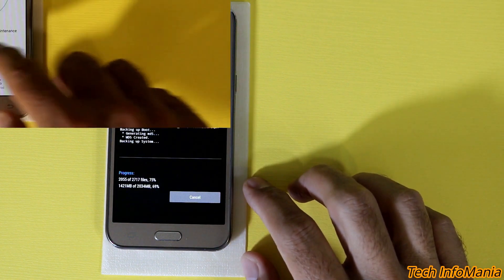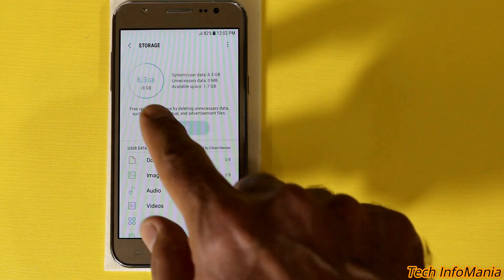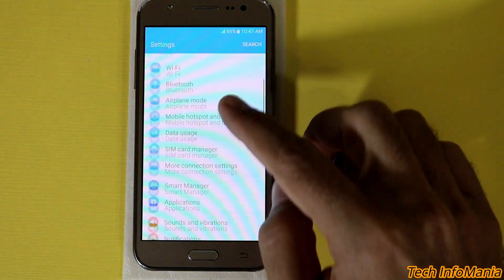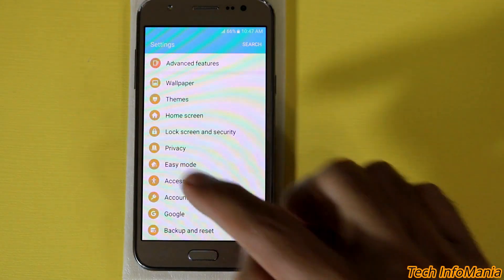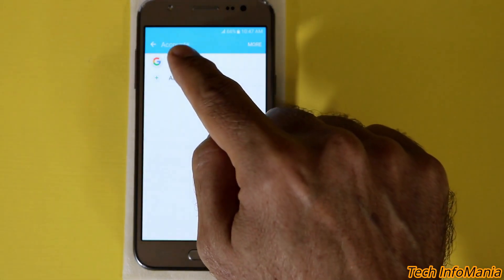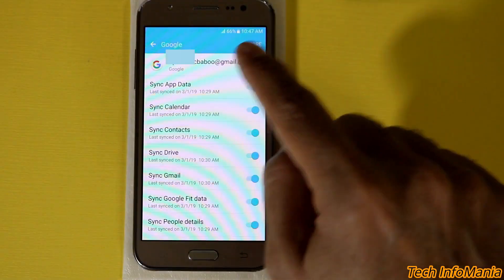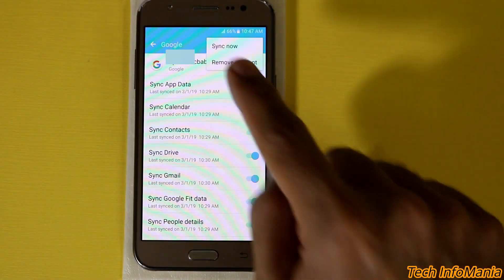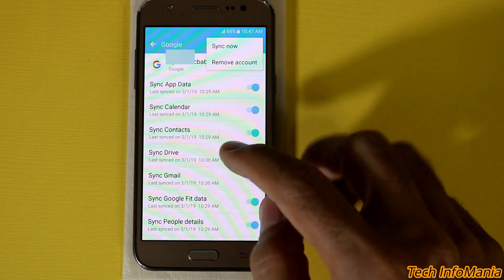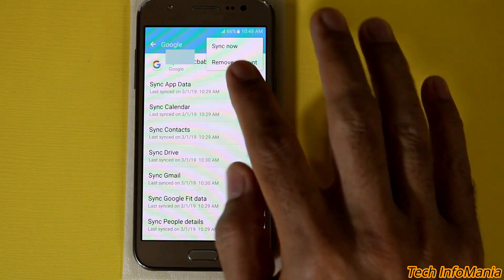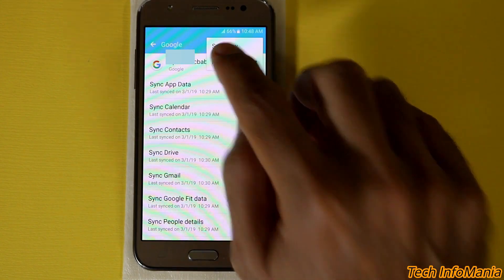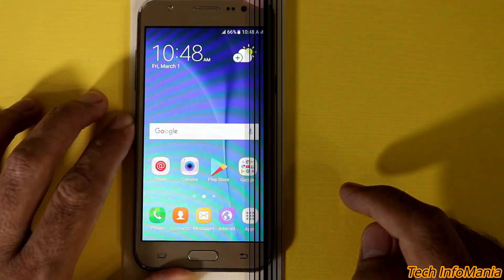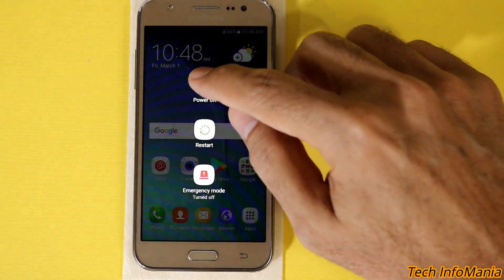Now go to your settings, then go to your account section and if you have a Google account, tap on it and sync it once so your latest activity should be up to date with Google. After syncing, remove your Google account. Now power off your device for a while.